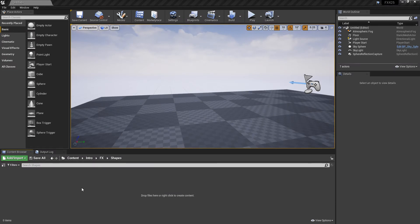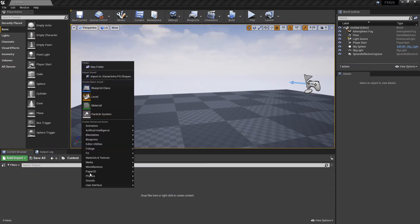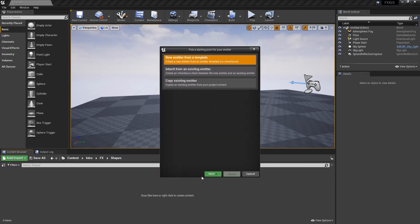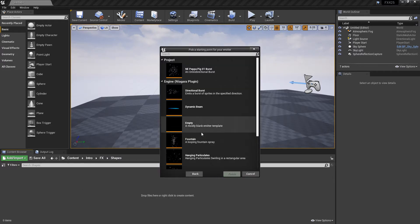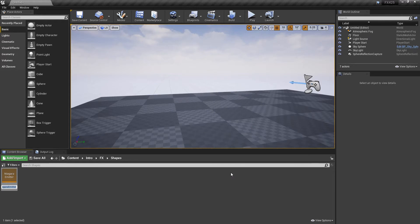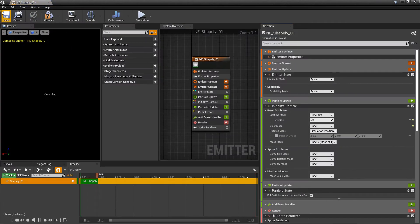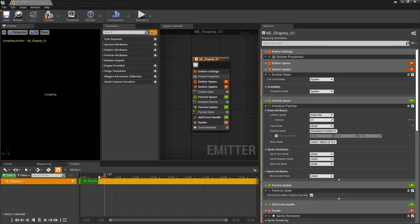To get things started, in the content browser, we'll right-click, effects, and I'm going to create a Niagara emitter from an empty template. And I'll give it a name, n-e-whatever-you-want. And we'll open it up, and we'll save it.